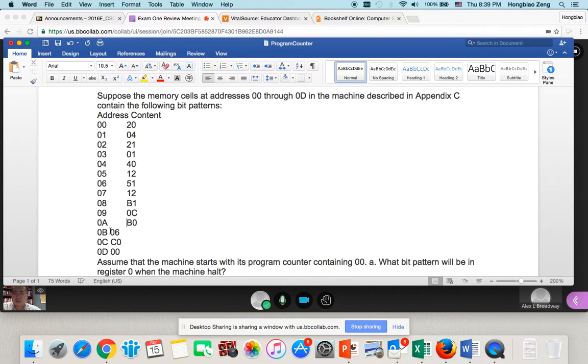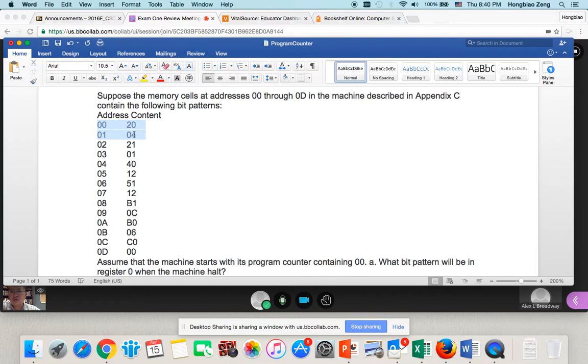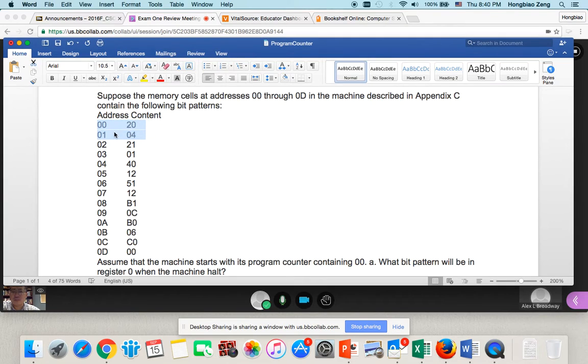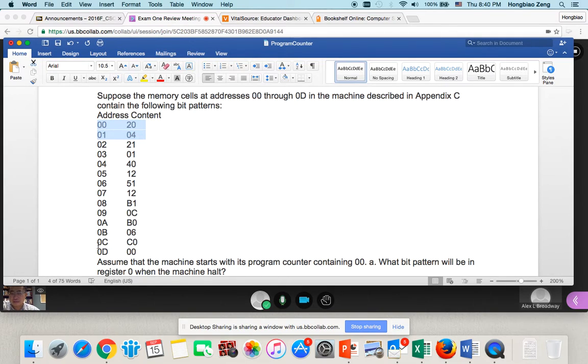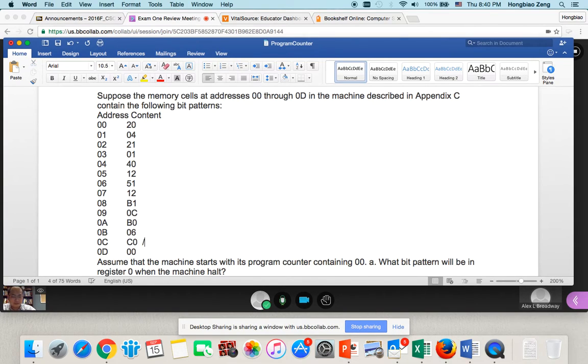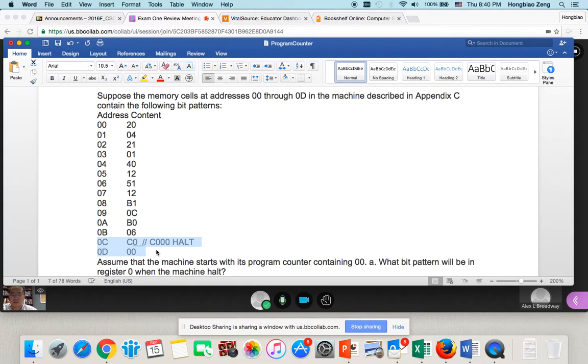First you need to understand the following concept: each address is only one byte, which is eight bits. Two addresses together is two bytes, 16 bits. Those 16 bits is one command according to Appendix C. 16 bits is one line of code. And you need to understand the last two lines, C000, this code means halt the program. So when this one is executed, the program halts.